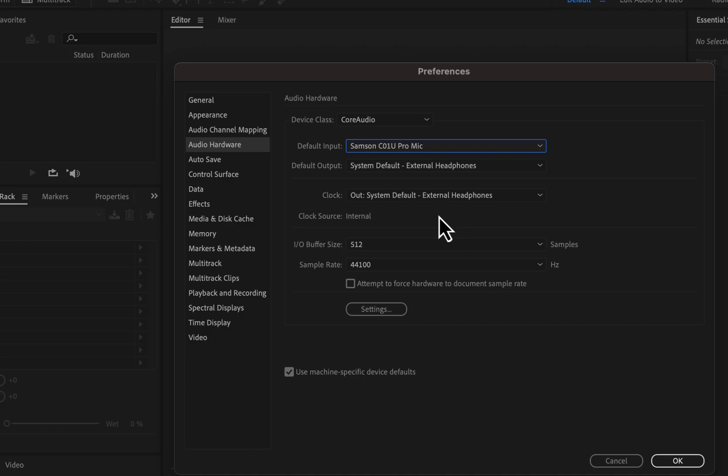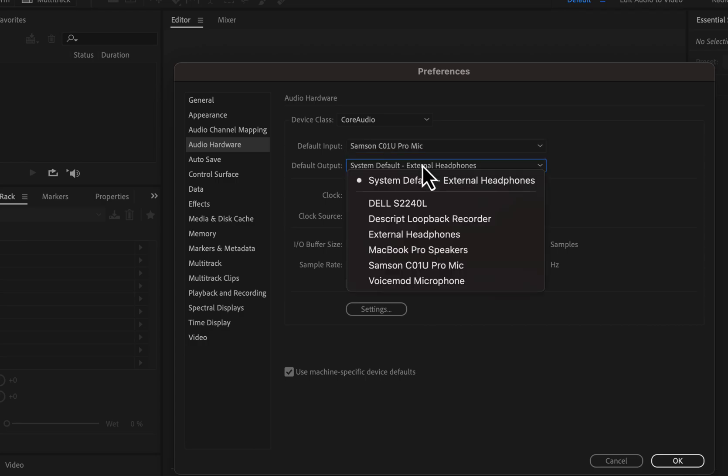After selecting the default input, you may be interested in the default output. The importance of default output during recording depends on how you are recording. If you're only recording, the default output may not be crucial — it is the device used during playback. However, if you are using live monitoring during recording, the default output is very important. Live monitoring means listening to your audio while you are recording. I recommend not using live monitoring during recording to keep things simple.